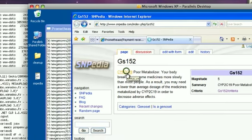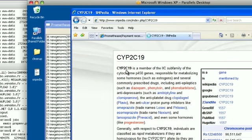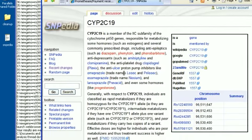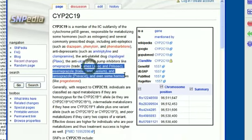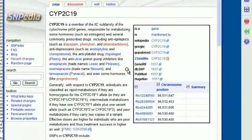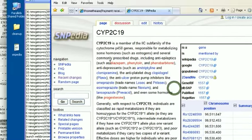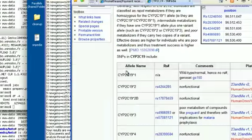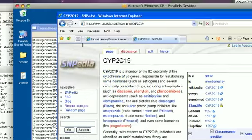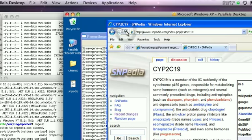And wanting to know more about what medicines are broken down by CYP2C19, I can click through and begin to see things like Prilosec, Nexium and Prevacid, as well as Diazepam and Plavix. So I will then back up to my Prometheus report.